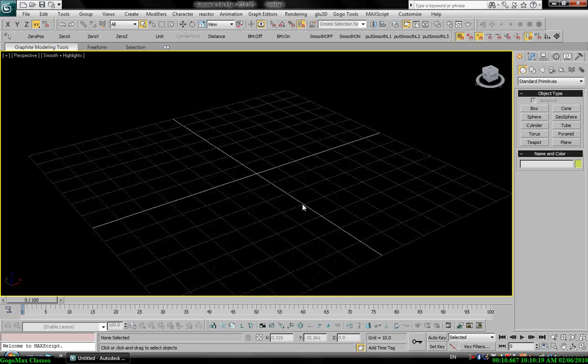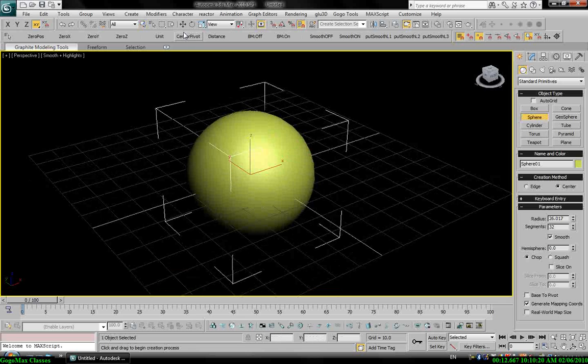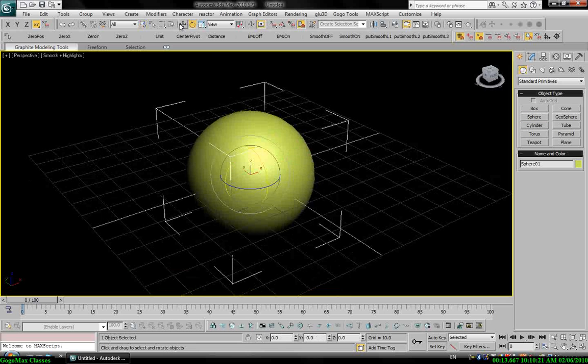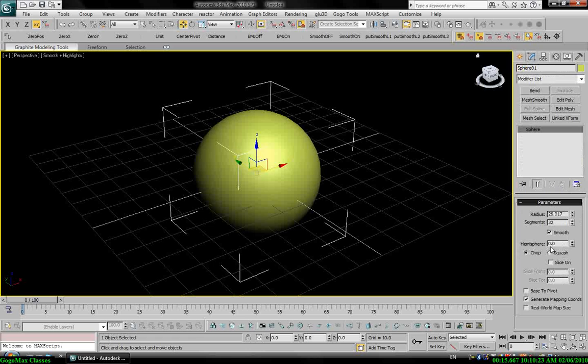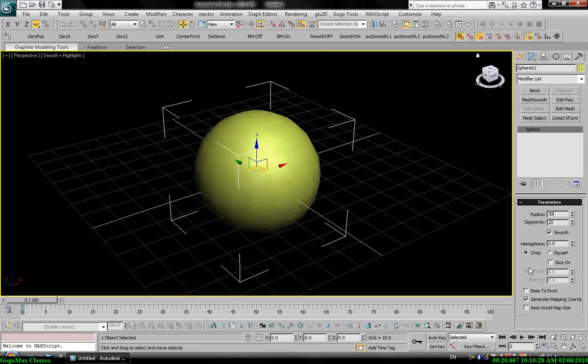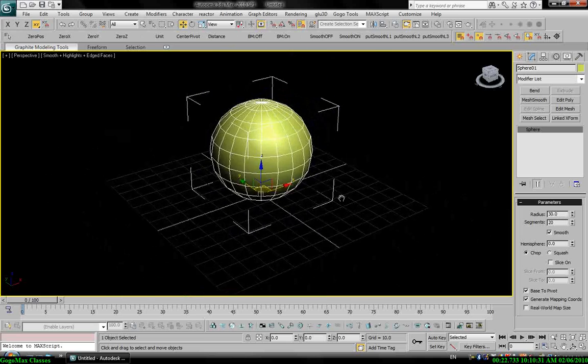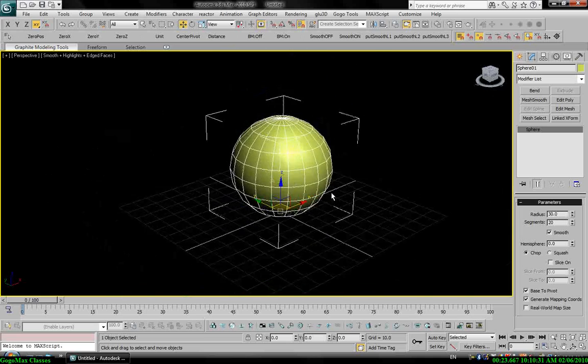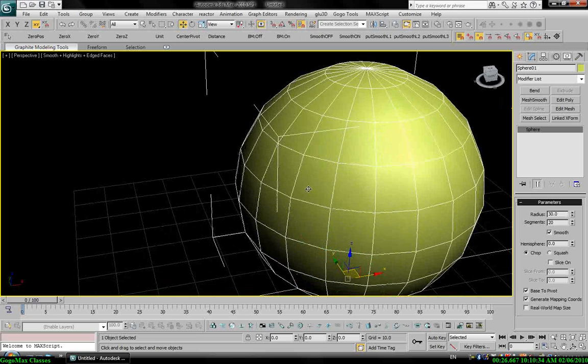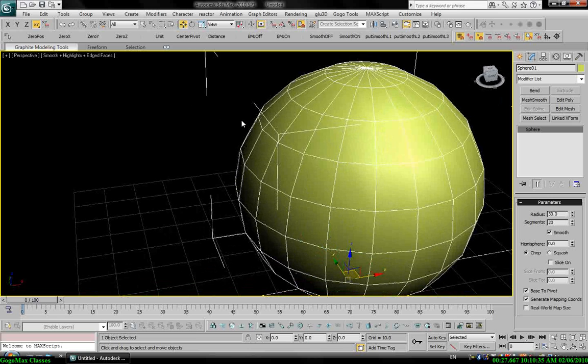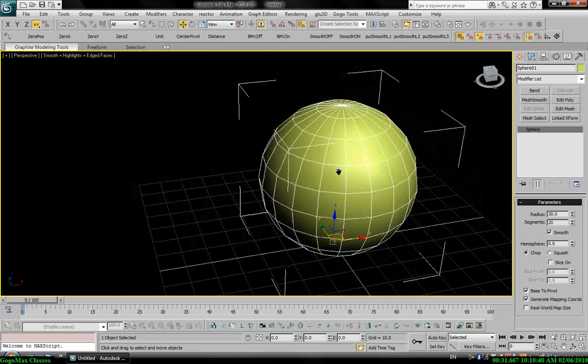Okay, so I will draw a simple sphere here. You can use any object you want. Let's make it nice, place the pivot. The first thing I want to do is put one particle for each vertex on the sphere.